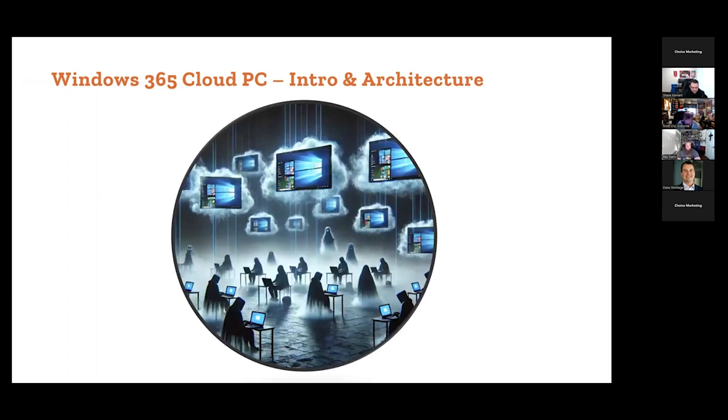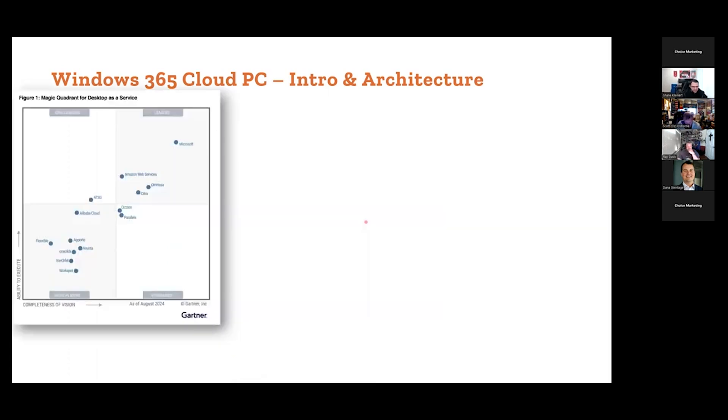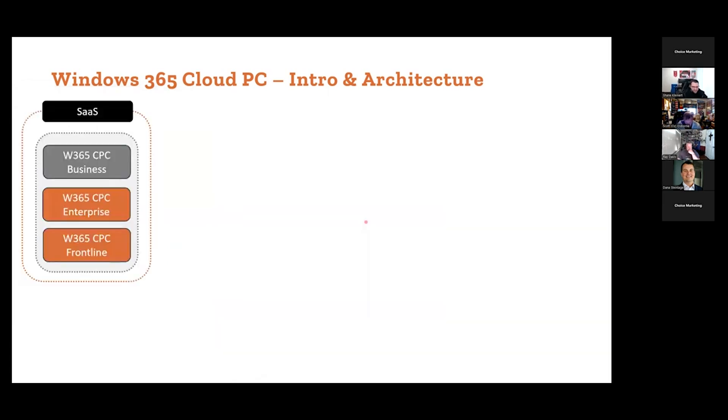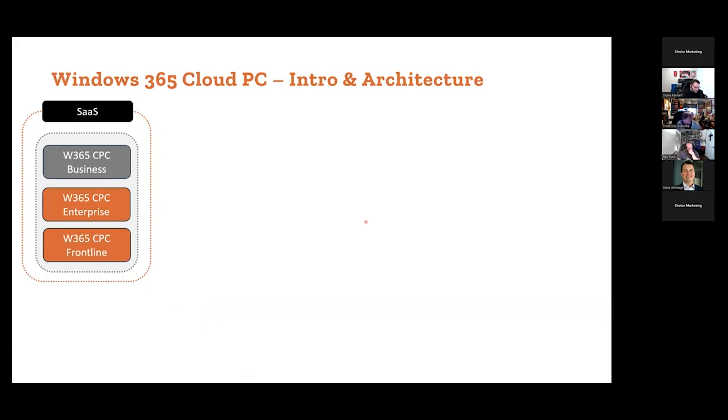So SaaS-based solution. There's three different licenses, we're only going to focus on the enterprise and frontline license because you got limited time. Most of our customers are on the larger enterprise side. Enterprise basically gives you that Intune managed integration and additional advanced capabilities.